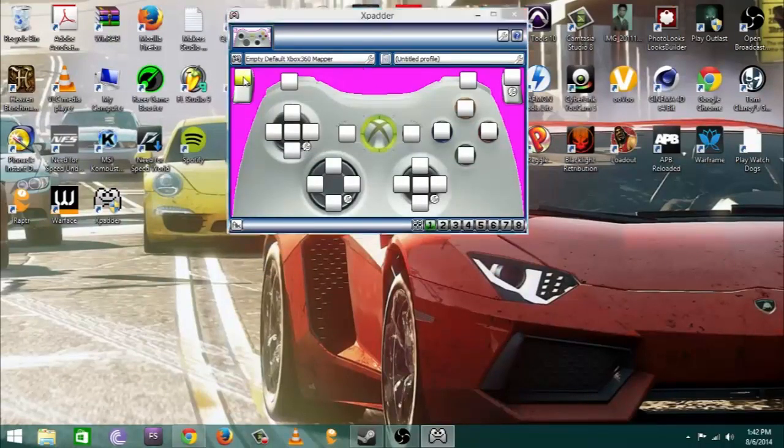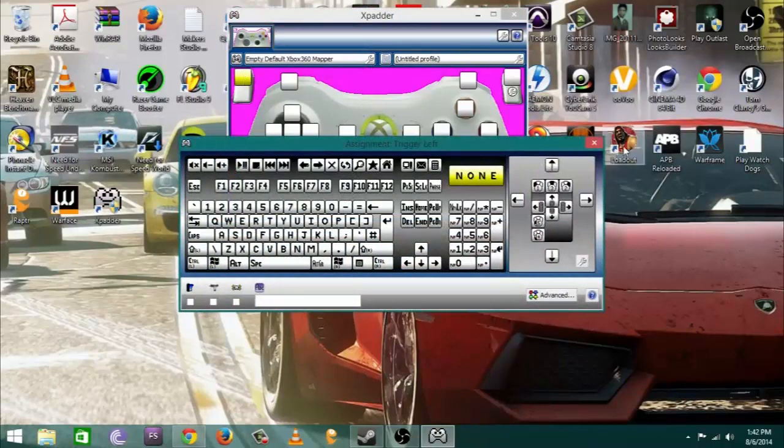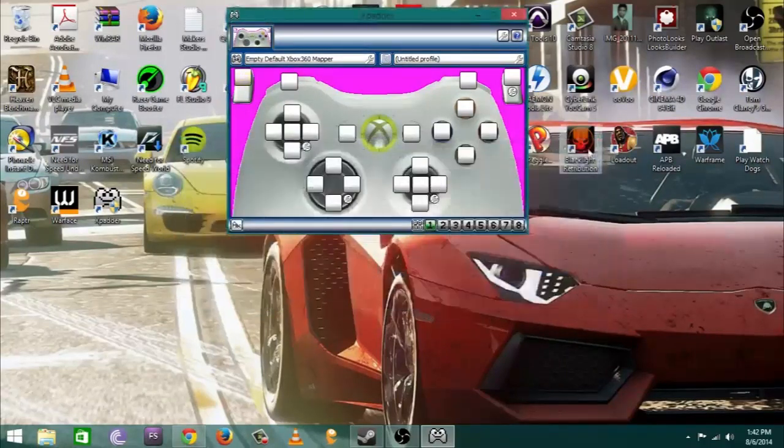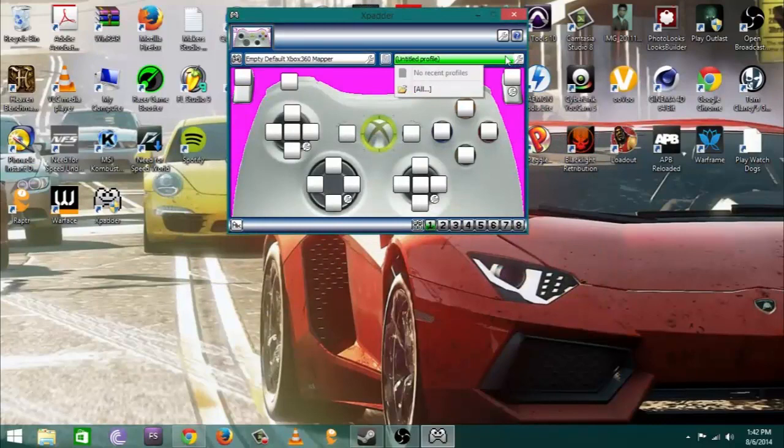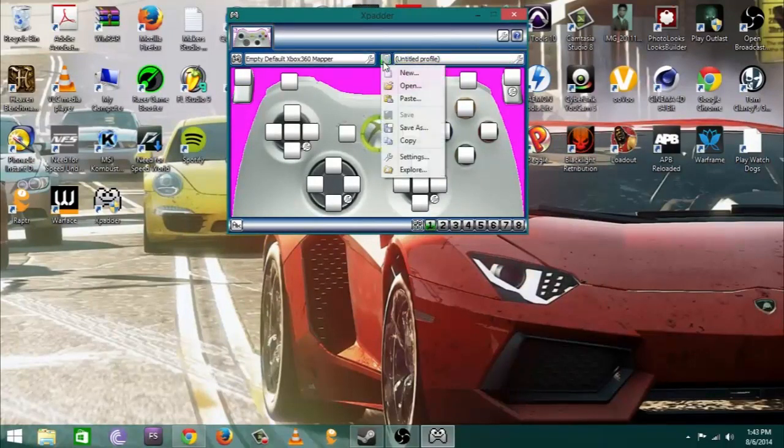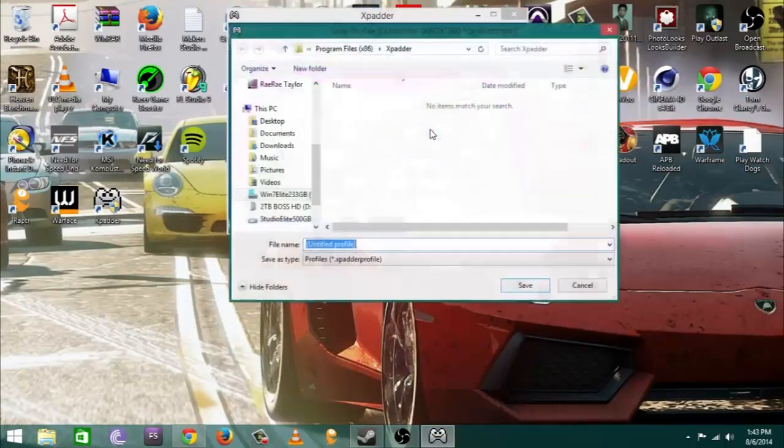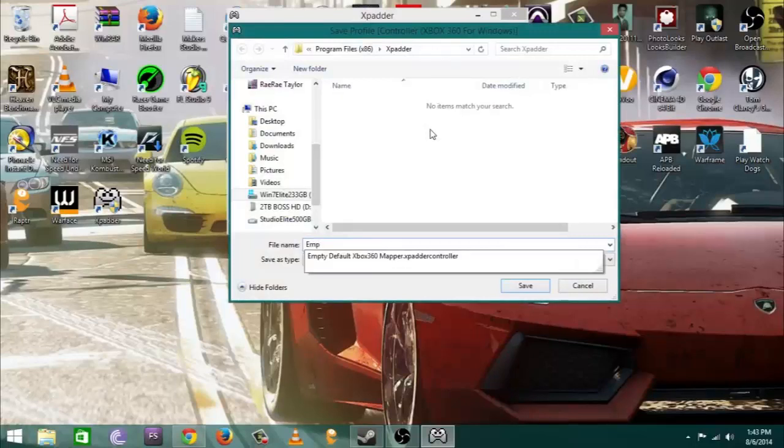The left side is for your button layouts and the right side at the top right there where I just clicked is for the button settings, like what you configure it for. With me I configure my stuff for a lot of games and so I'm gonna go ahead and save these for a button preset layout.